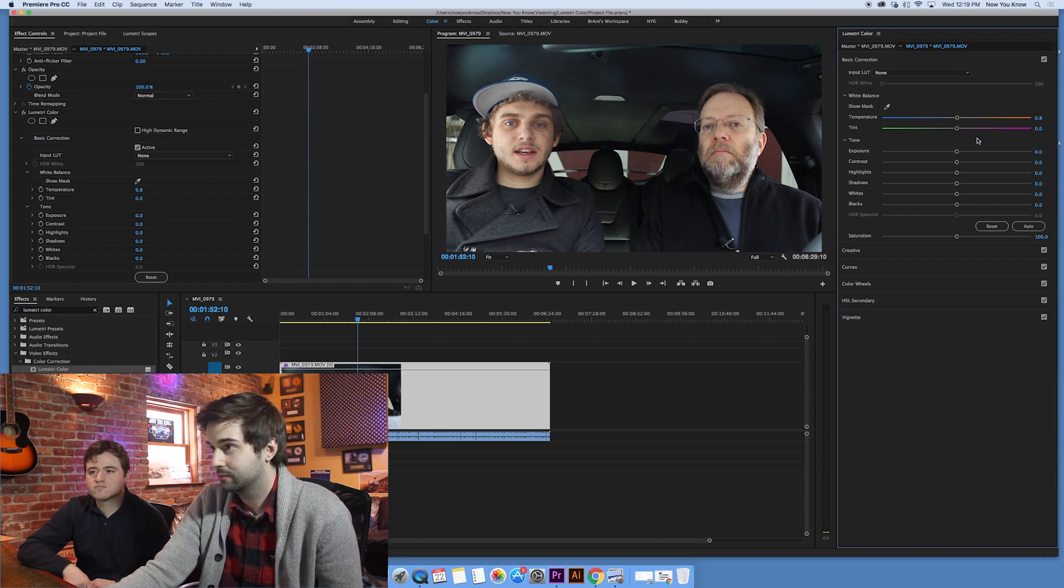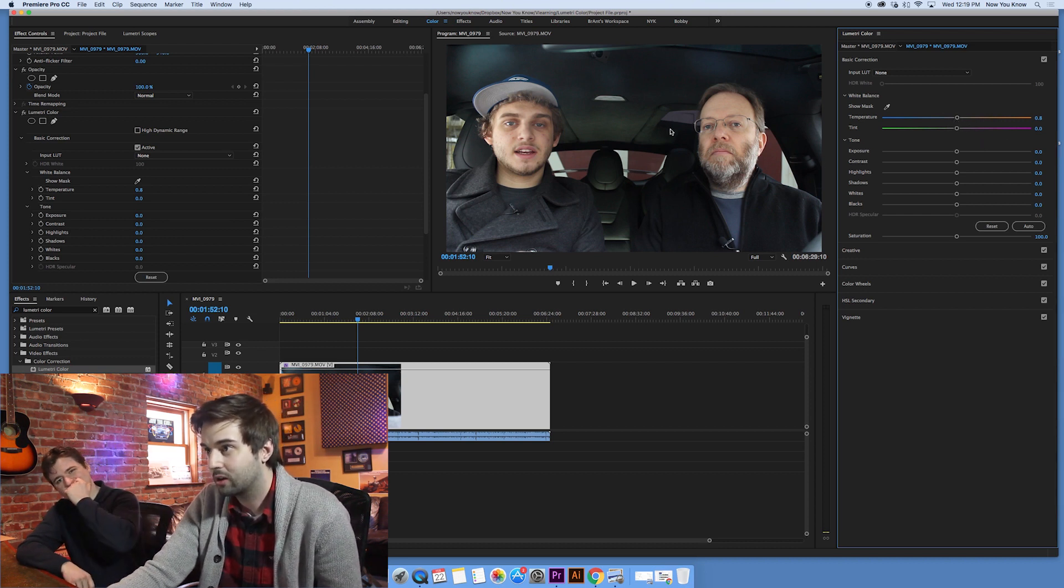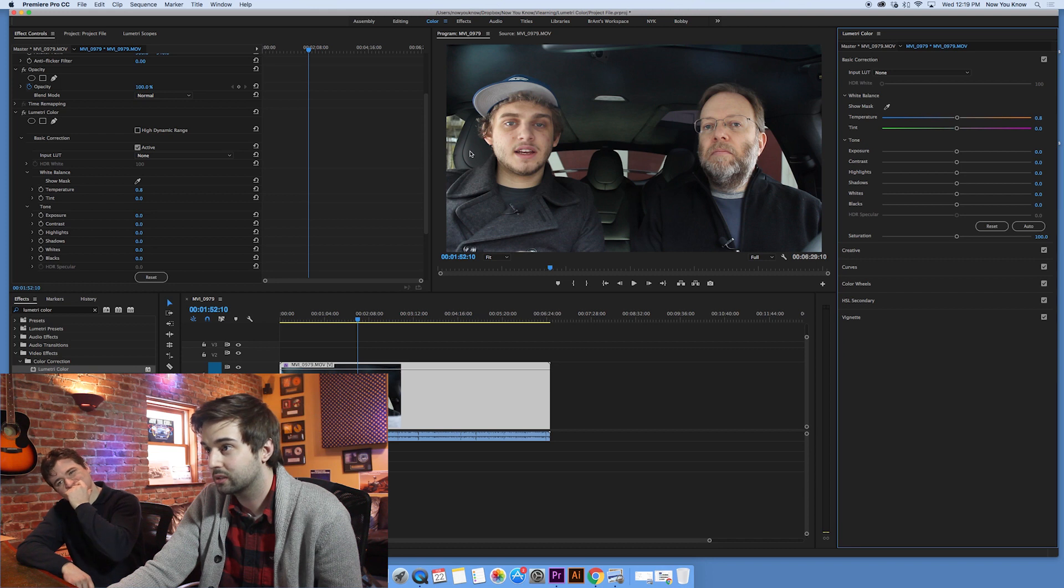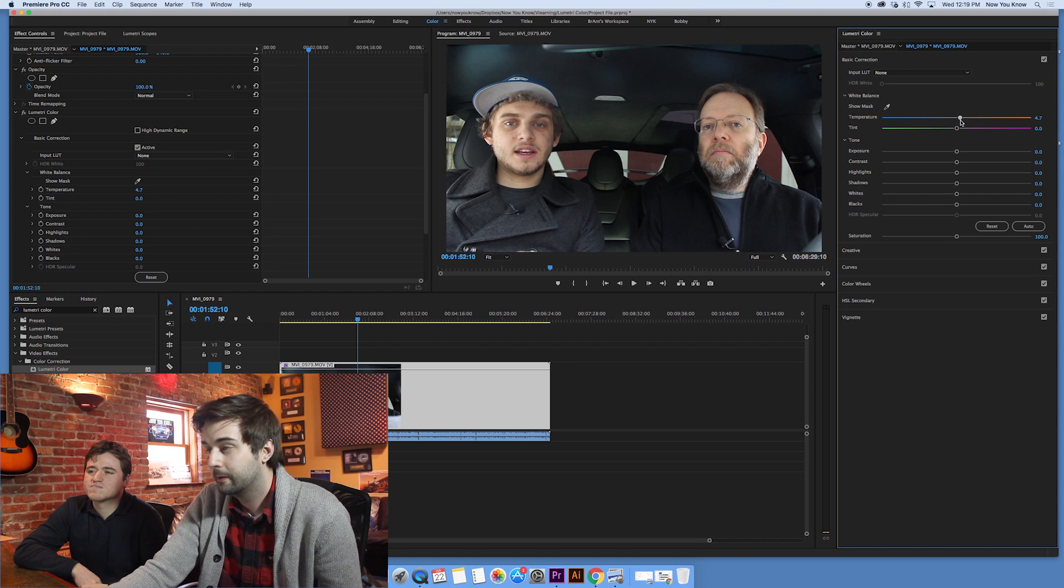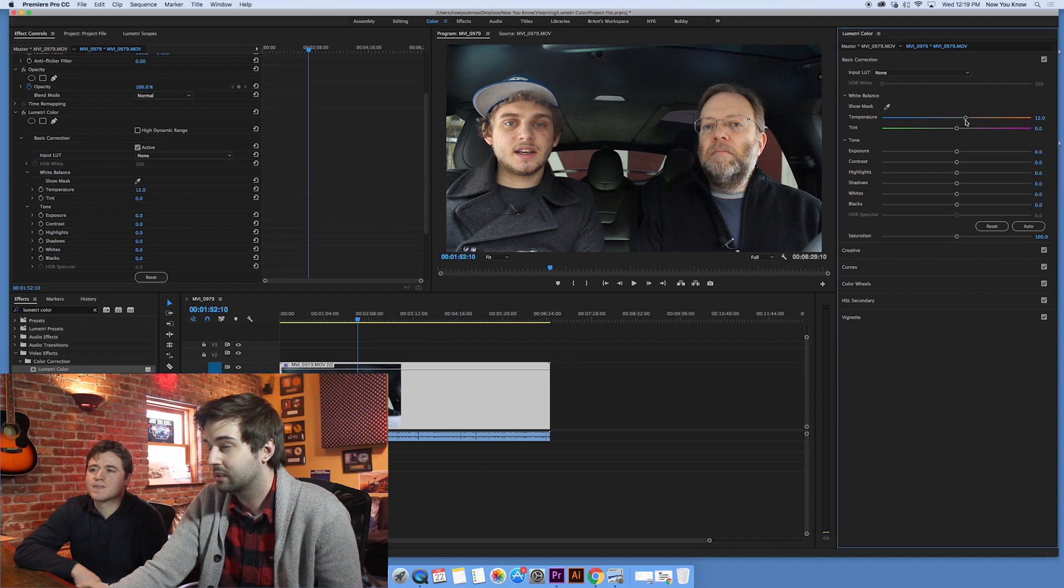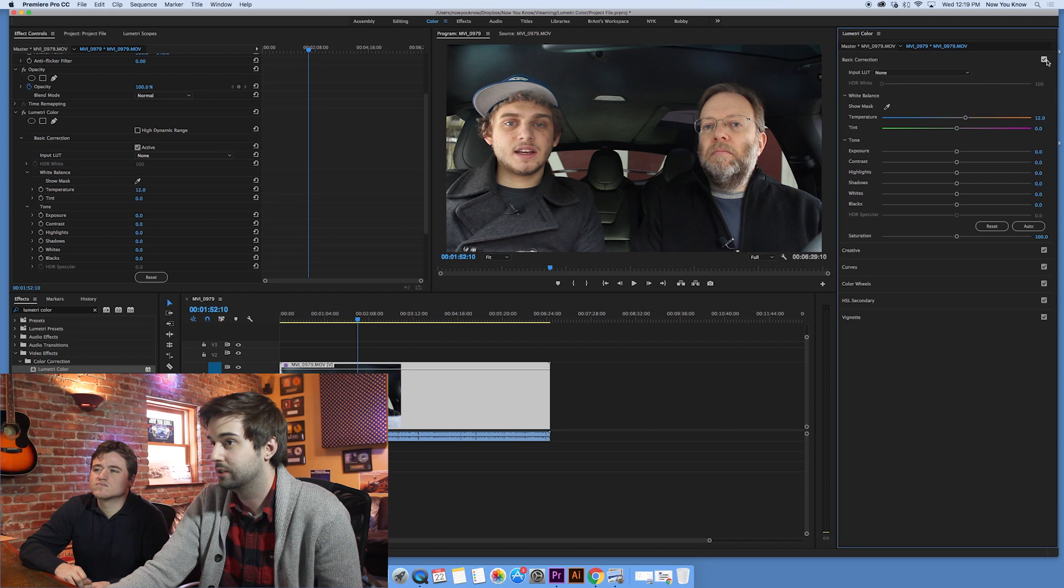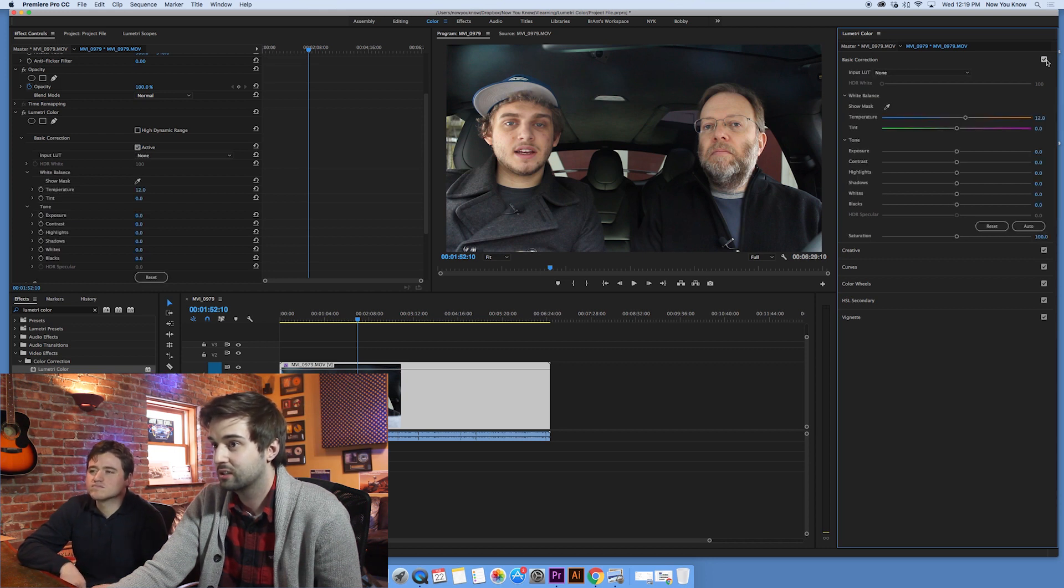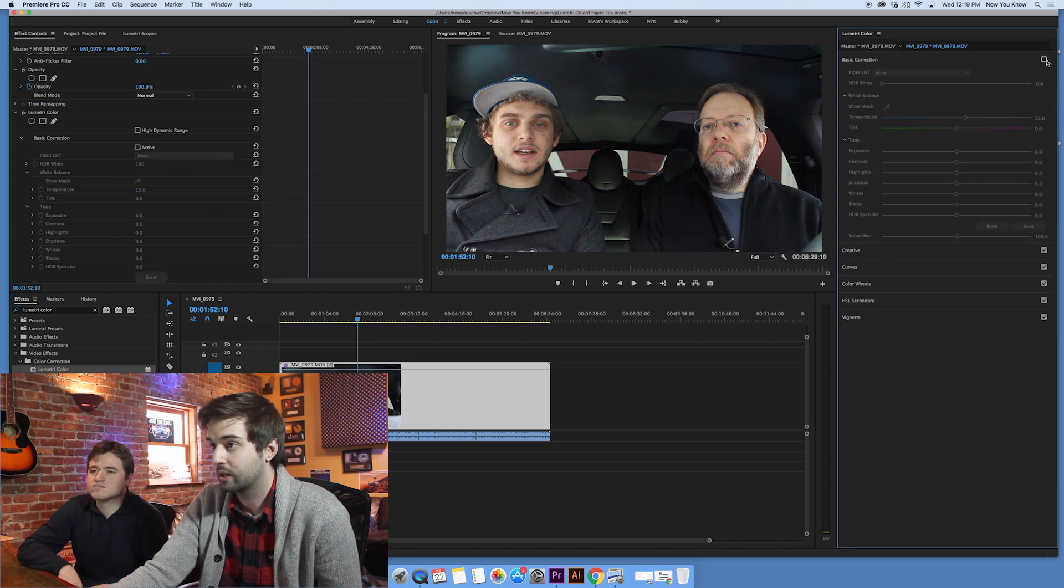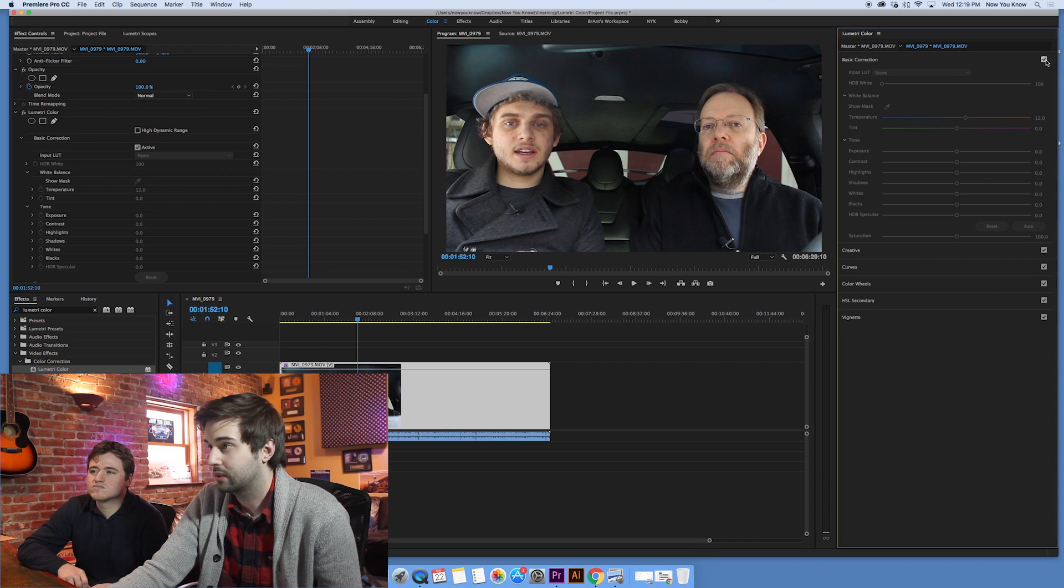So like in this clip, I don't know, it's a little cold looking. So maybe I want to warm it up a little bit. Probably not a lot, but maybe a little bit. Another thing too to kind of keep in mind is you have this little checkbox here where you can kind of use as a way to do some A-B comparisons. So you can kind of see where we're going. So we'll turn that back on.